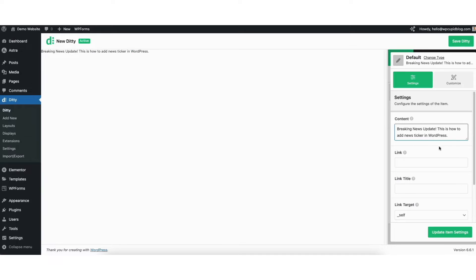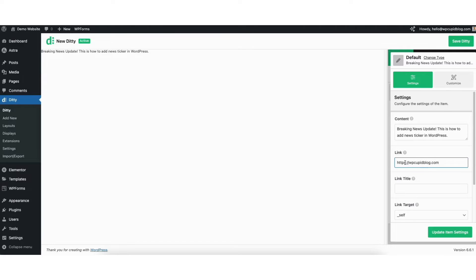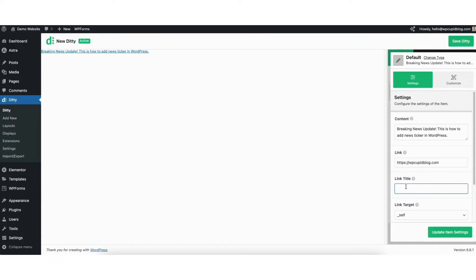Under link, you can input a link if you want the text to link somewhere. For example, I'll put in a link. You'll see the text showing with the link. You can add a link title if you'd like. For example, I'll make mine 'click here.'